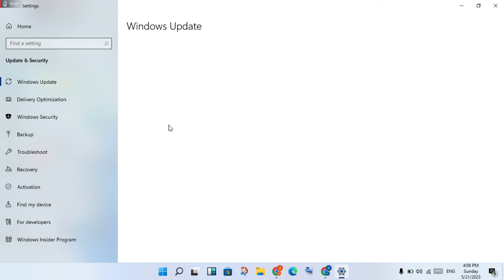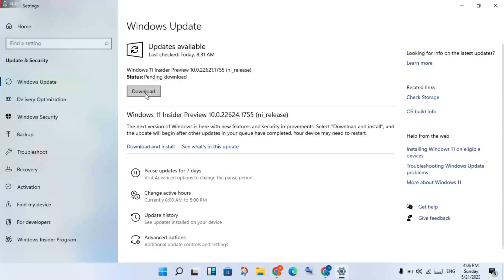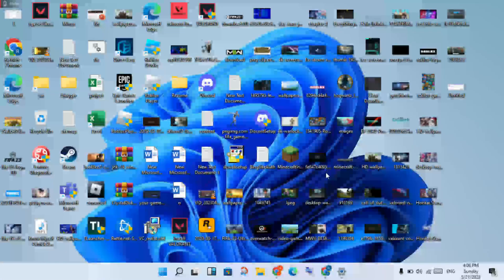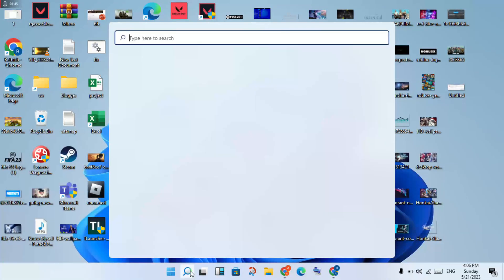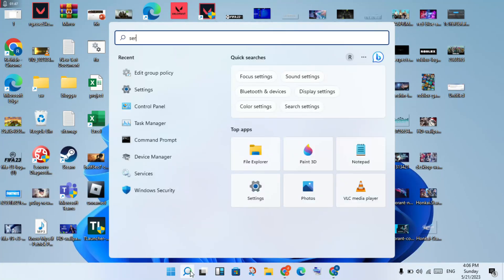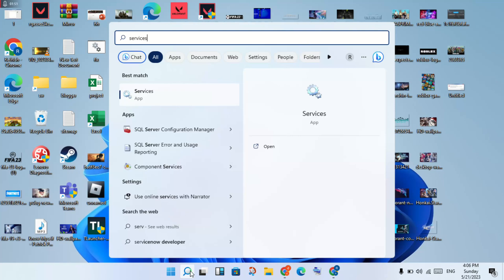You will see the pending download. Click to download it. If this is not working, go back. Next, open the search bar and search for Services.